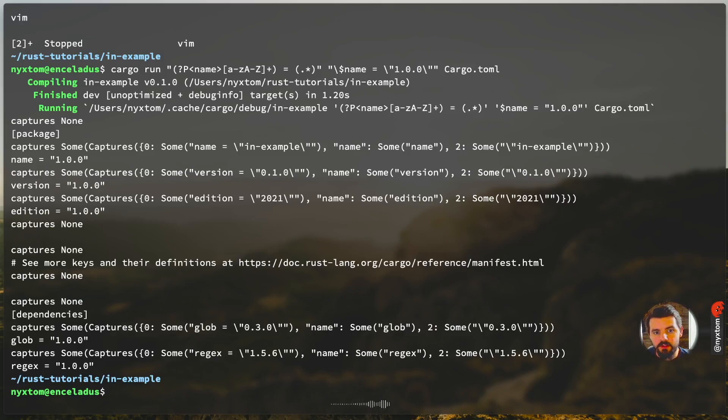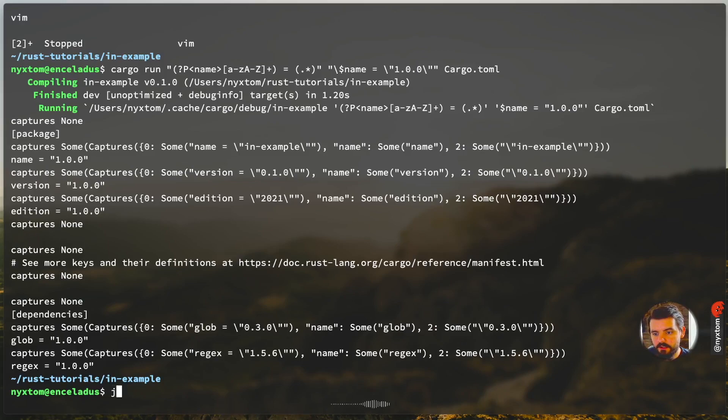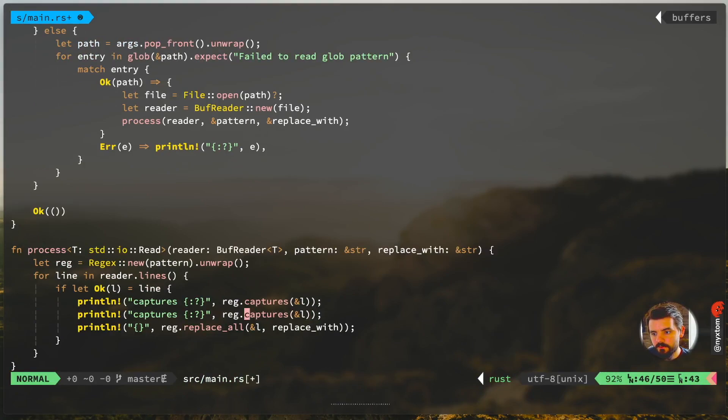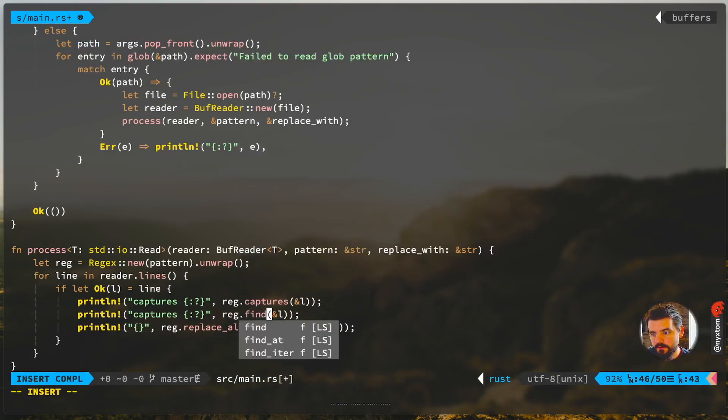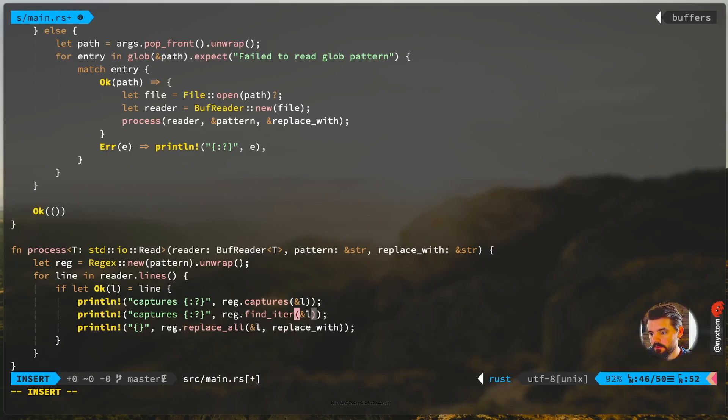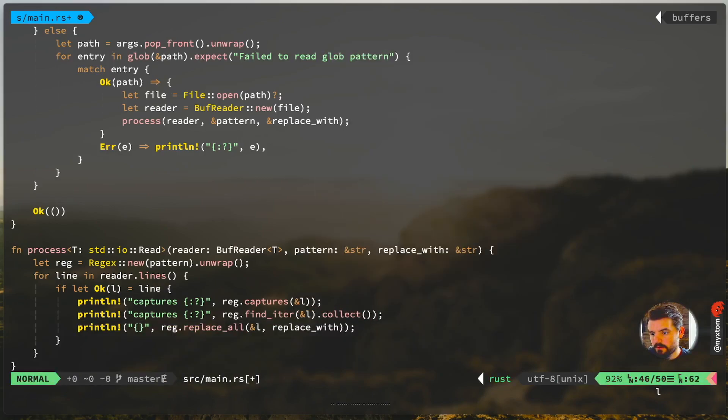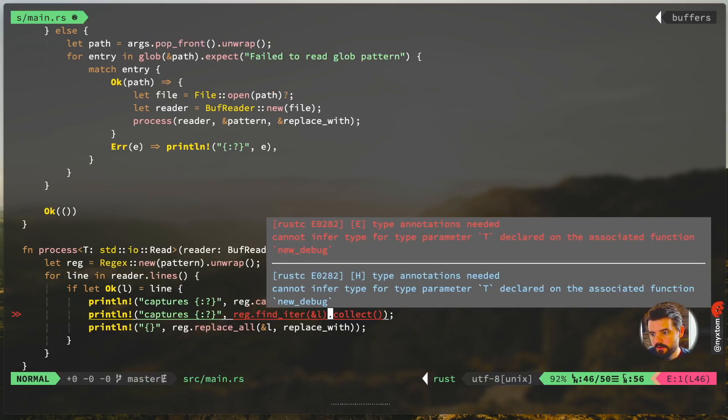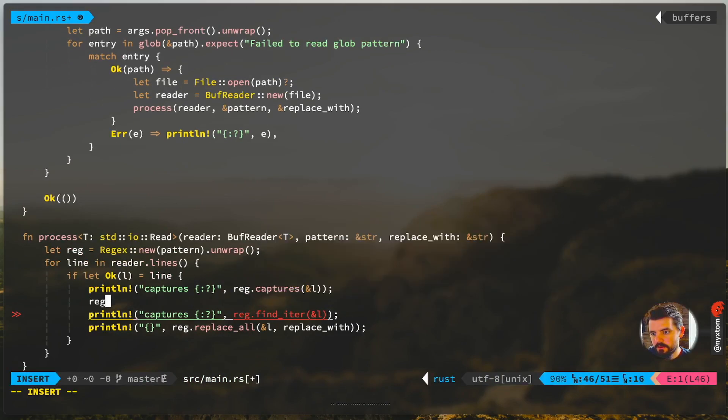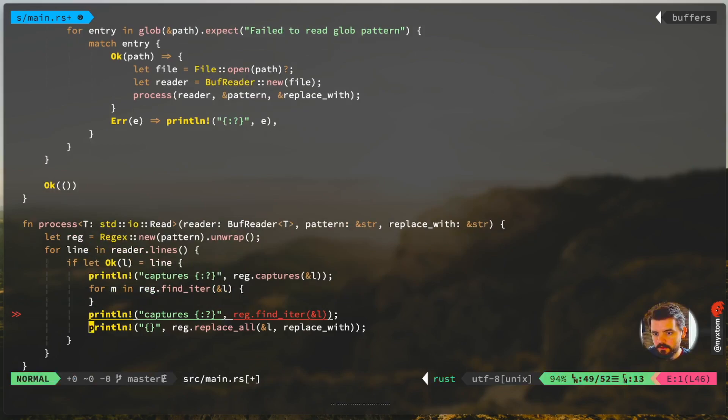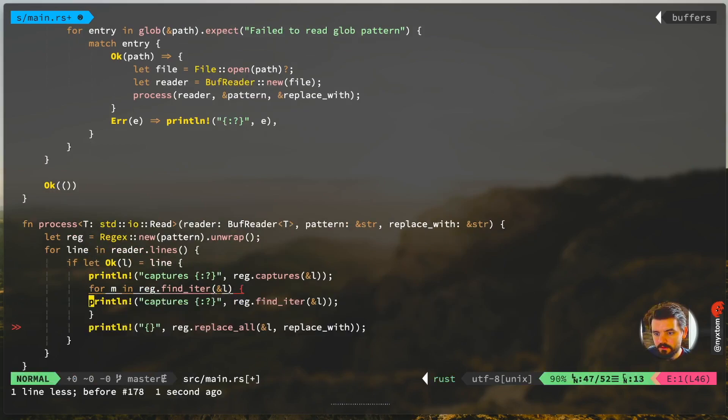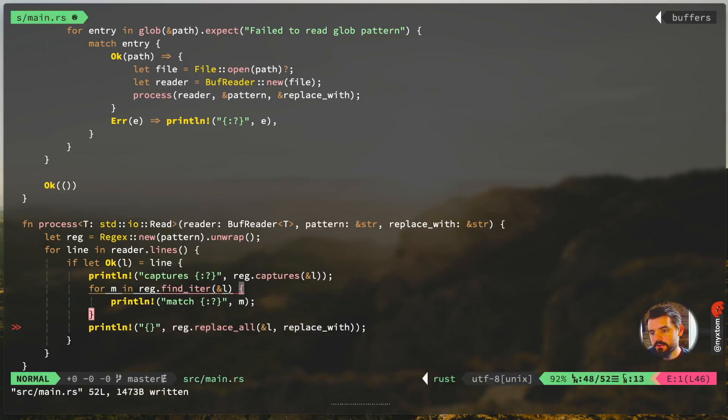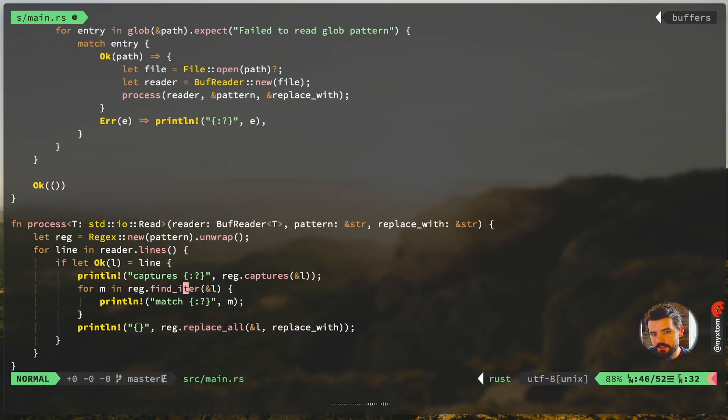Another good one that you might want to look at is say like find. So that'll be a match, matches.